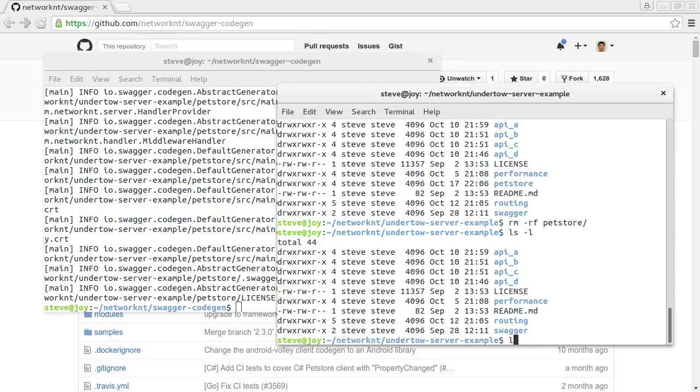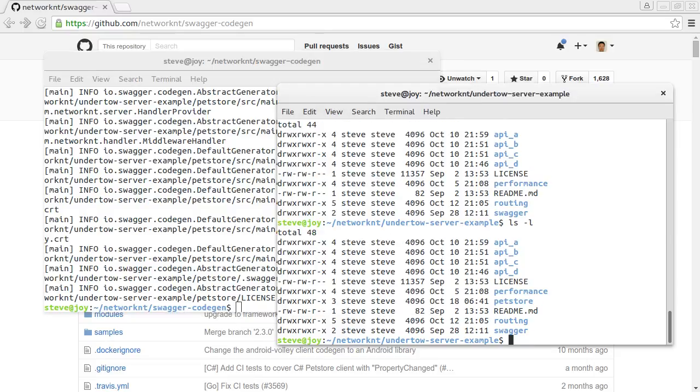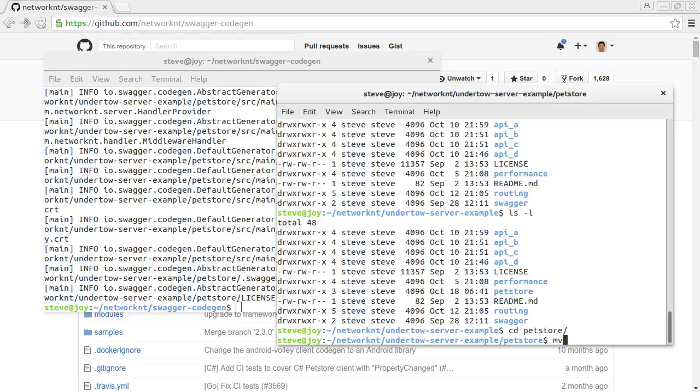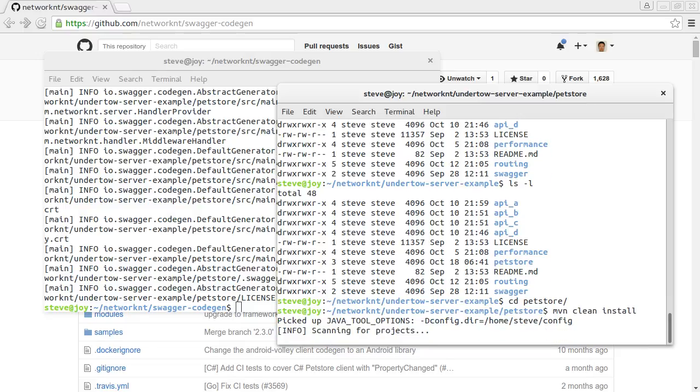So here, let's see, we got petstore regenerated. Let's go to the petstore, and then we can build this project. Just maven install.